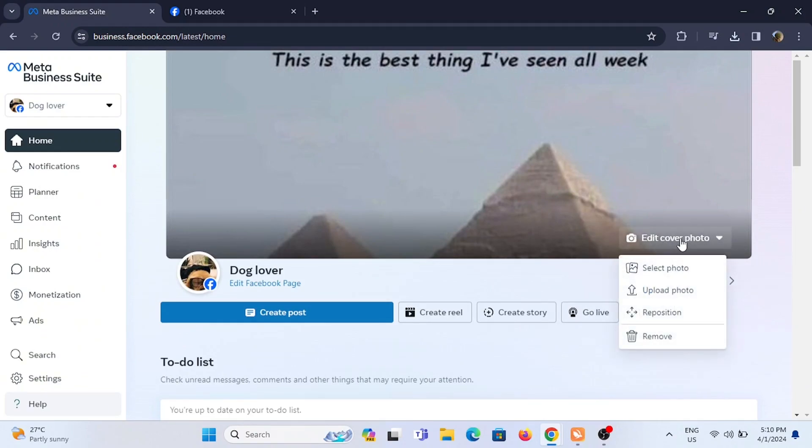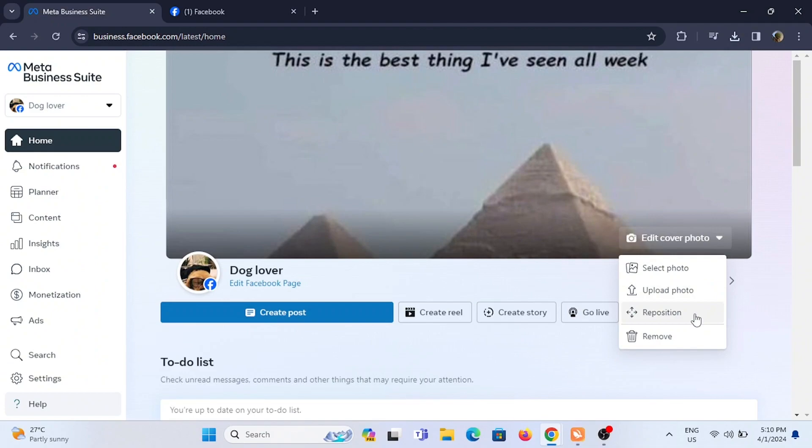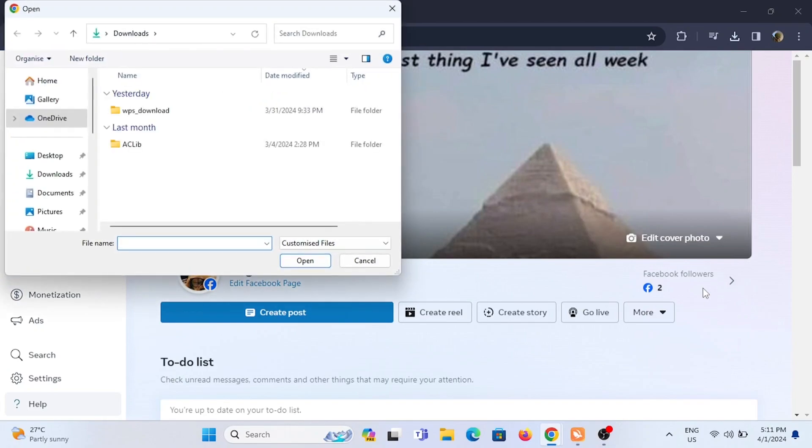You can select photo or upload photo within your post, reposition your current photo, or remove your current photo. To change a cover photo, just tap on Upload Photo and browse through the files in your computer.